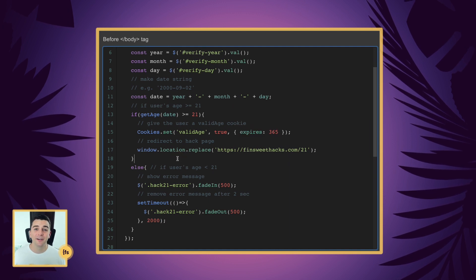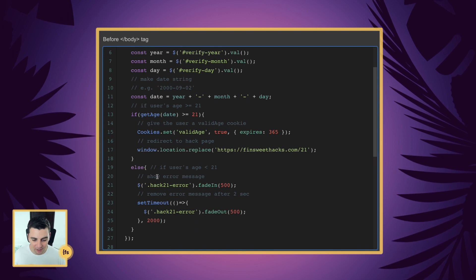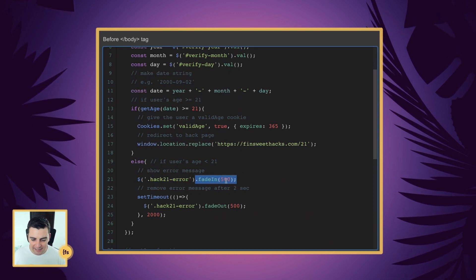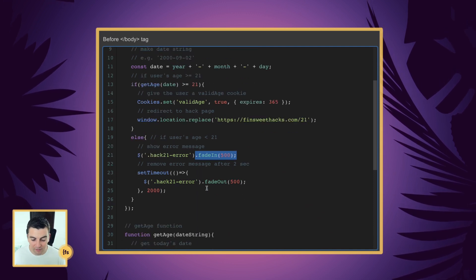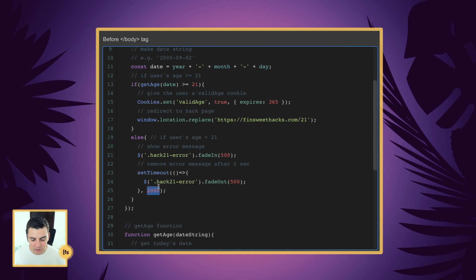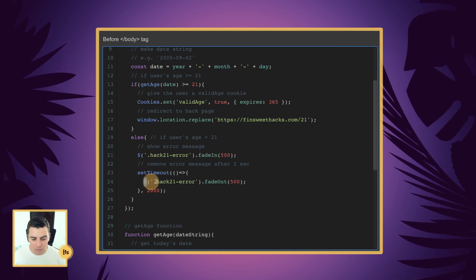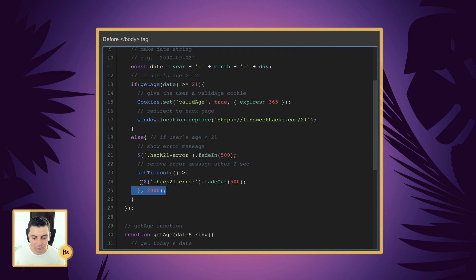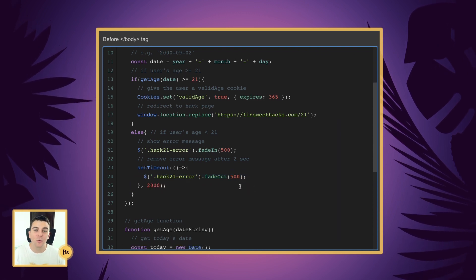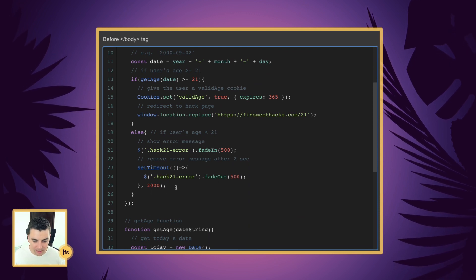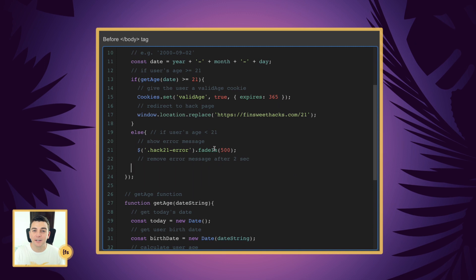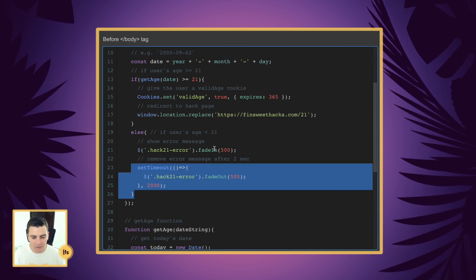And if they're not over 21, we tell them they can't enter the site. We target our 'hack21-error' class and fade that div in over 500 milliseconds, then remove that message after two seconds — we fade it out over another 500 milliseconds. If you don't want to fade that message out, you can remove the timeout entirely and the error message will just stay visible.